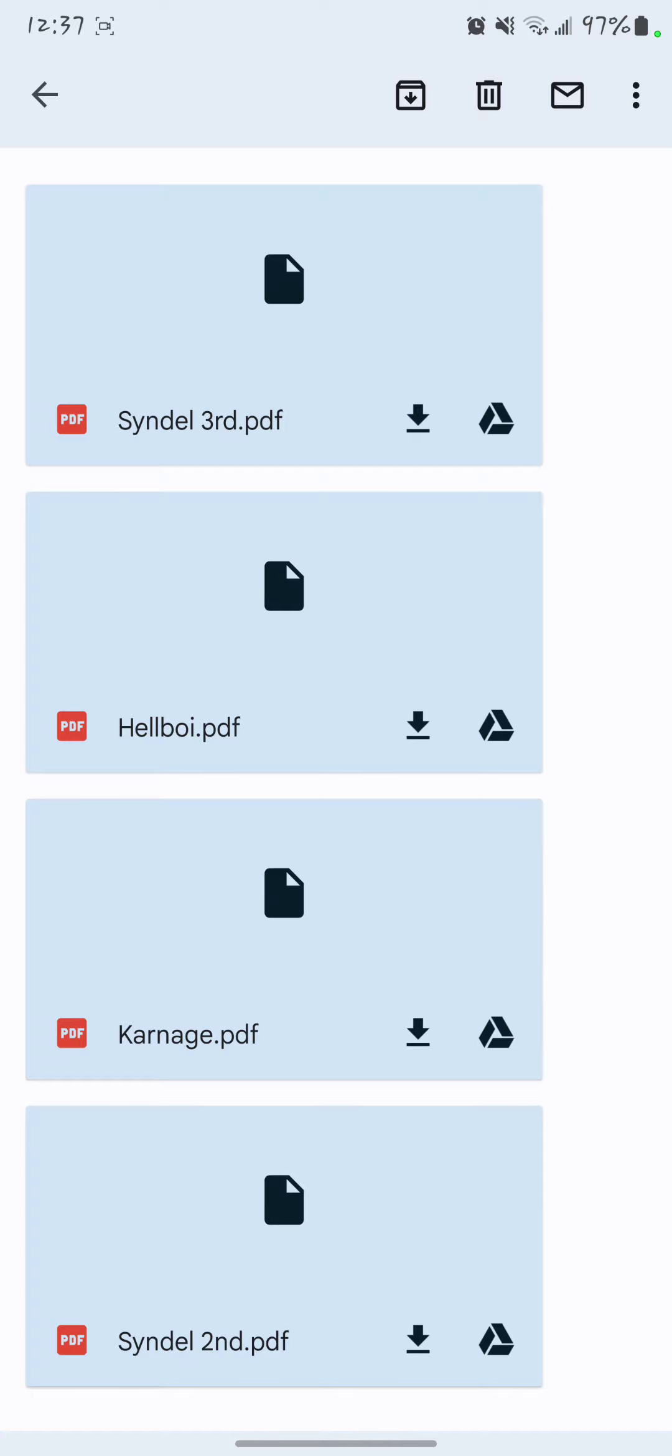I got the dyno sheets for Hellboy, Carnage, and Sindel. I didn't get the 504 wheel sheet, but either way, Hellboy is not done. I got some stuff I got to do.